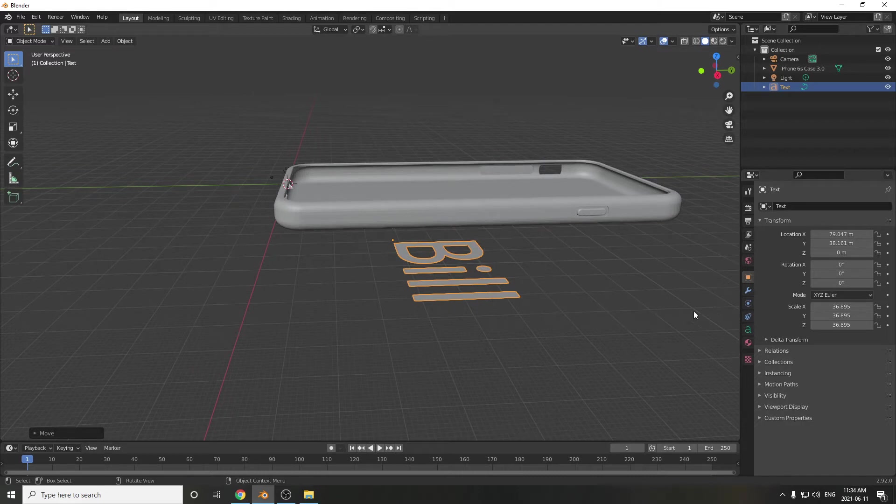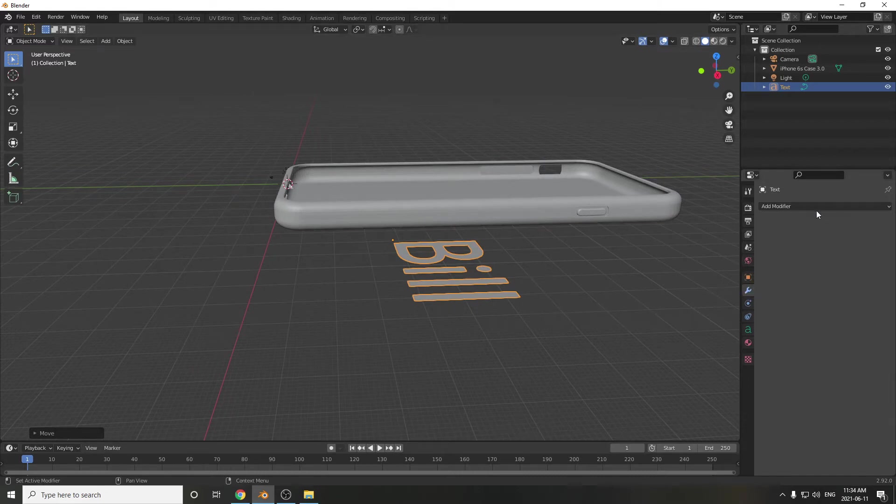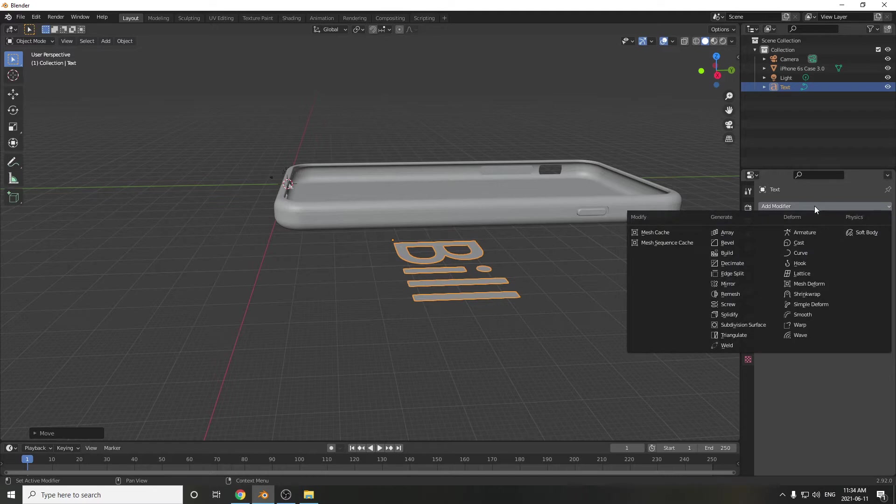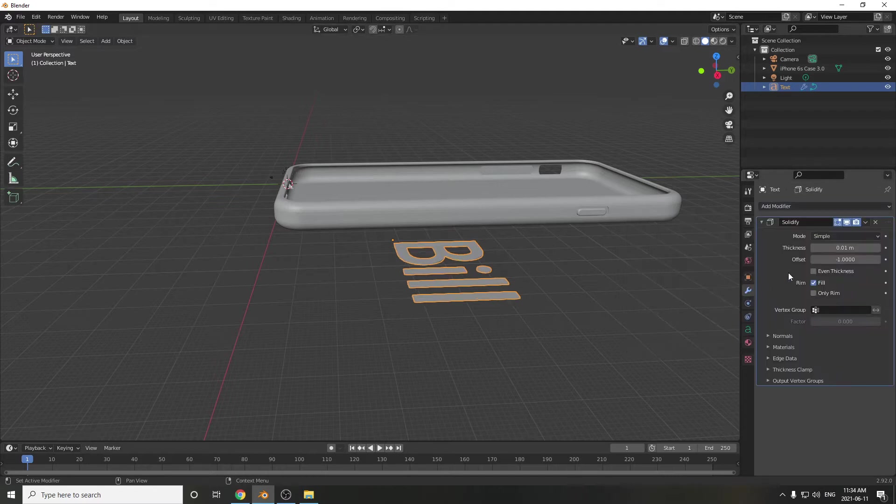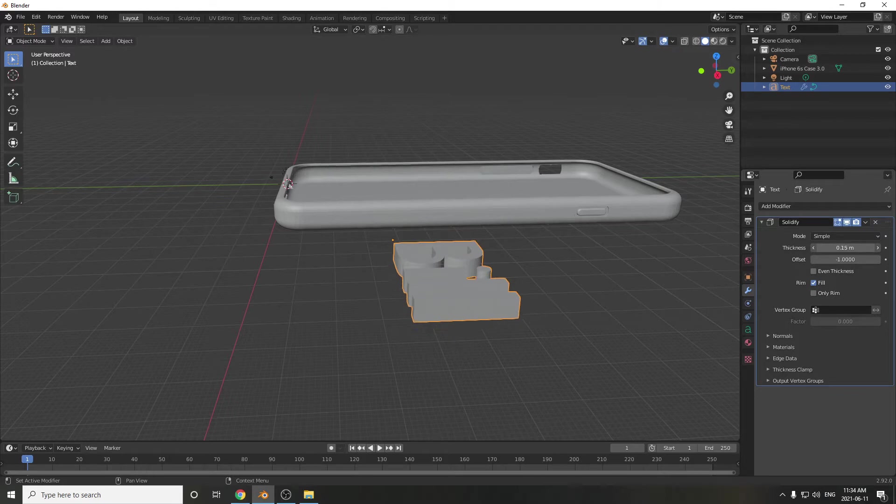Then with the text selected, I'm going to go to Modifiers, and we're going to add a Solidify modifier. And I'm going to set this to the thickness. I could just drag this. Yeah, there we go. I'll drag it to about there. That looks good.